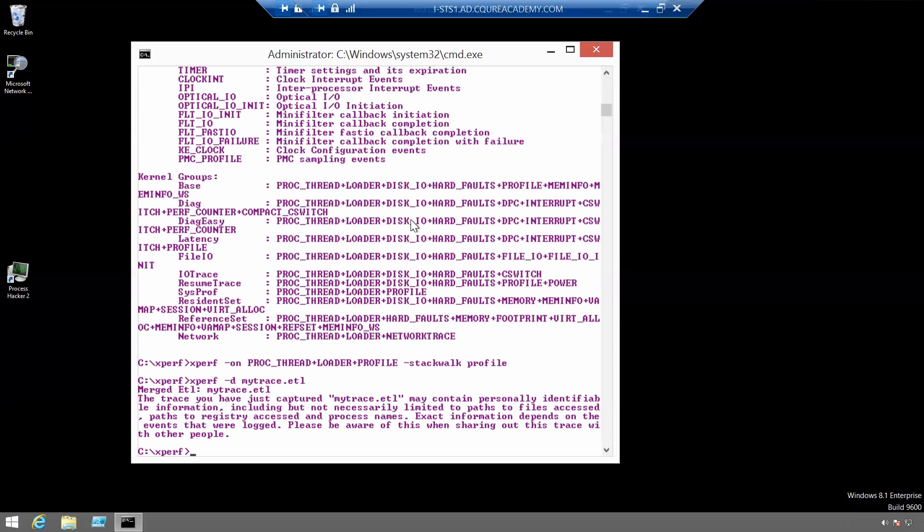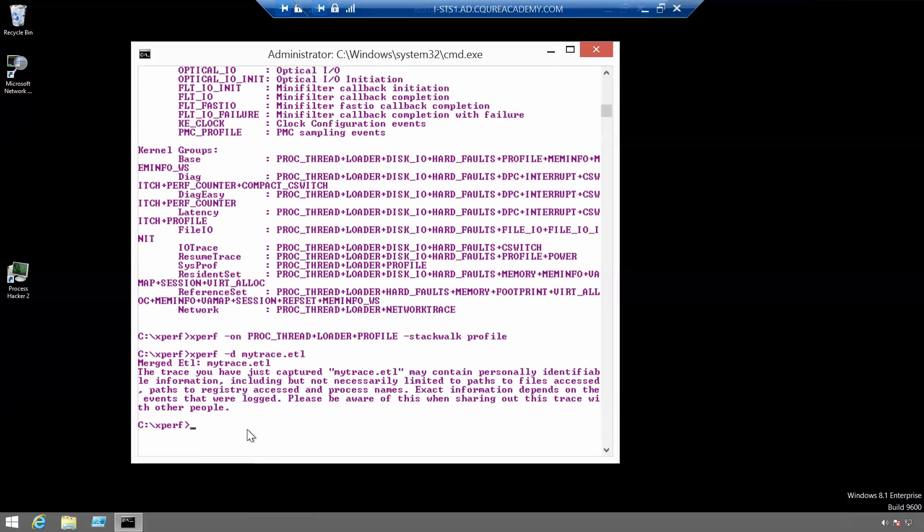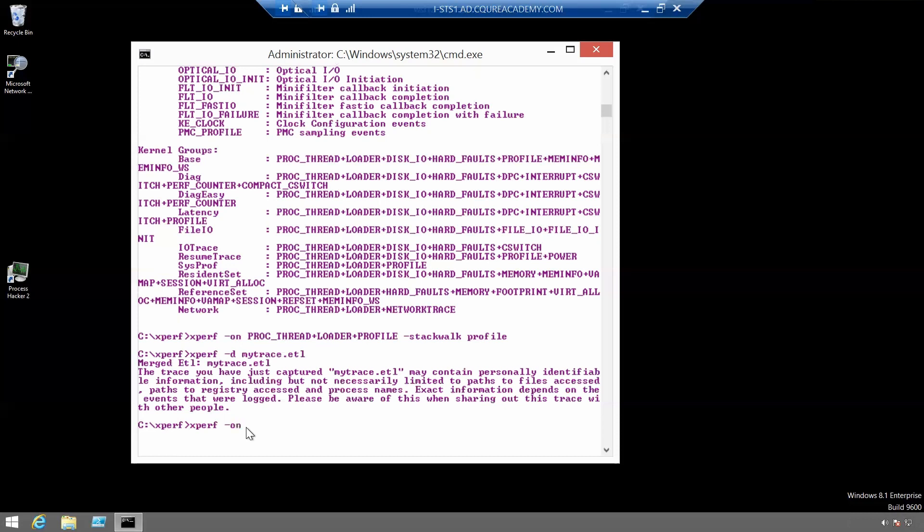You can alternatively use the kernel group latency because it also includes the proc thread and loader kernel flags. We can use Xperf minus on latency minus stack walk profile. And it will work the same way. Let's stop it once again with the same command.